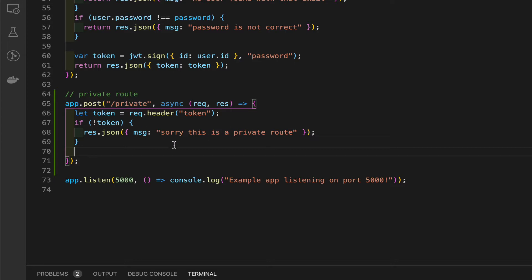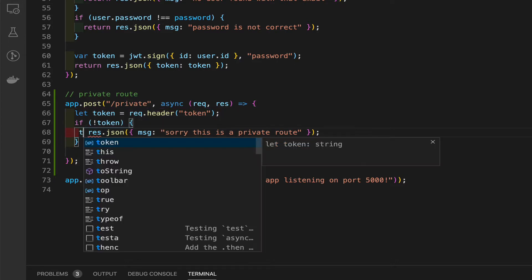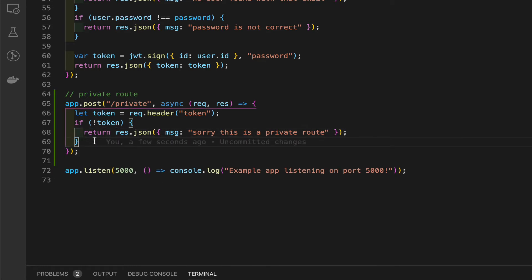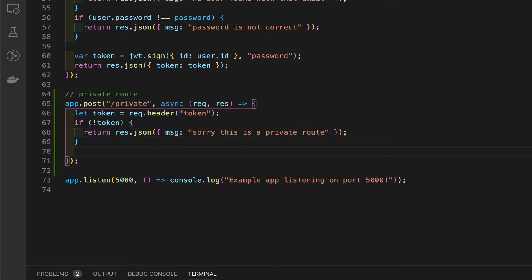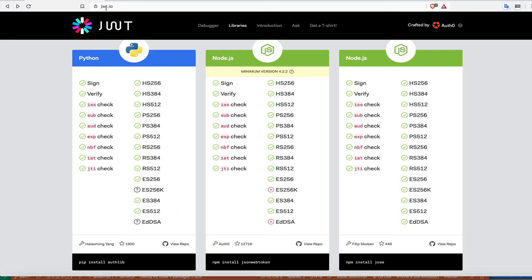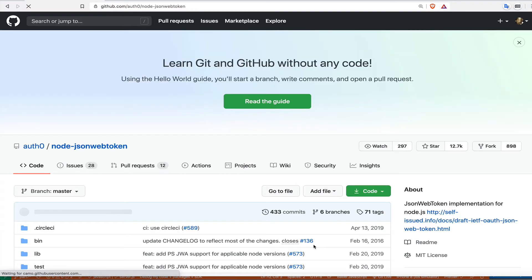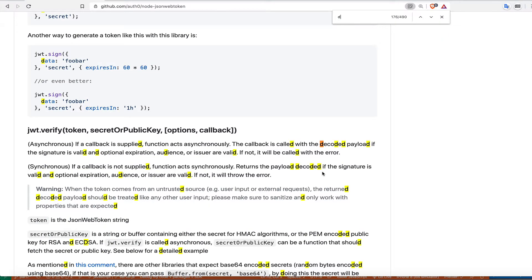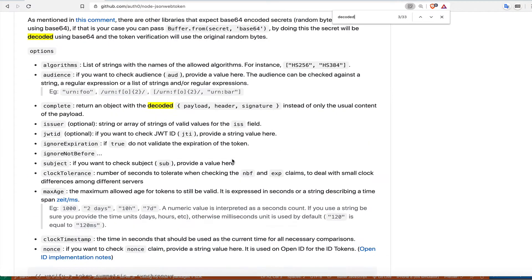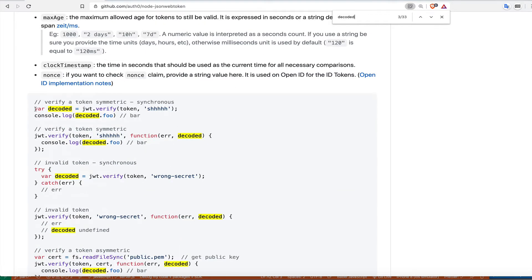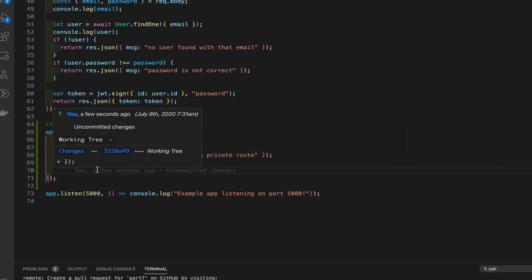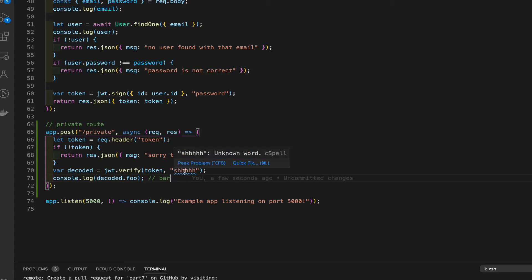We need to return this so it doesn't keep continuing down the line. Now we need to decode the token. I went to the JWT website and the repo gives us some examples. Searching for 'decoded' gives a good example - `var decoded = verify(token, password)`. Remember that password we created when we signed it.